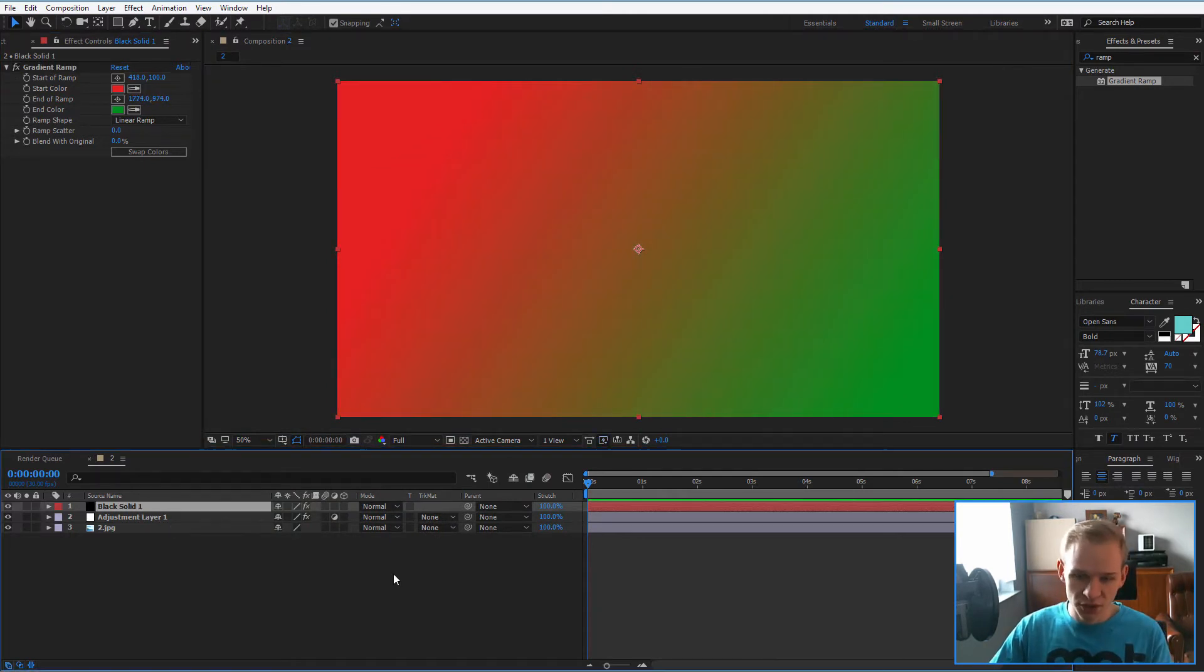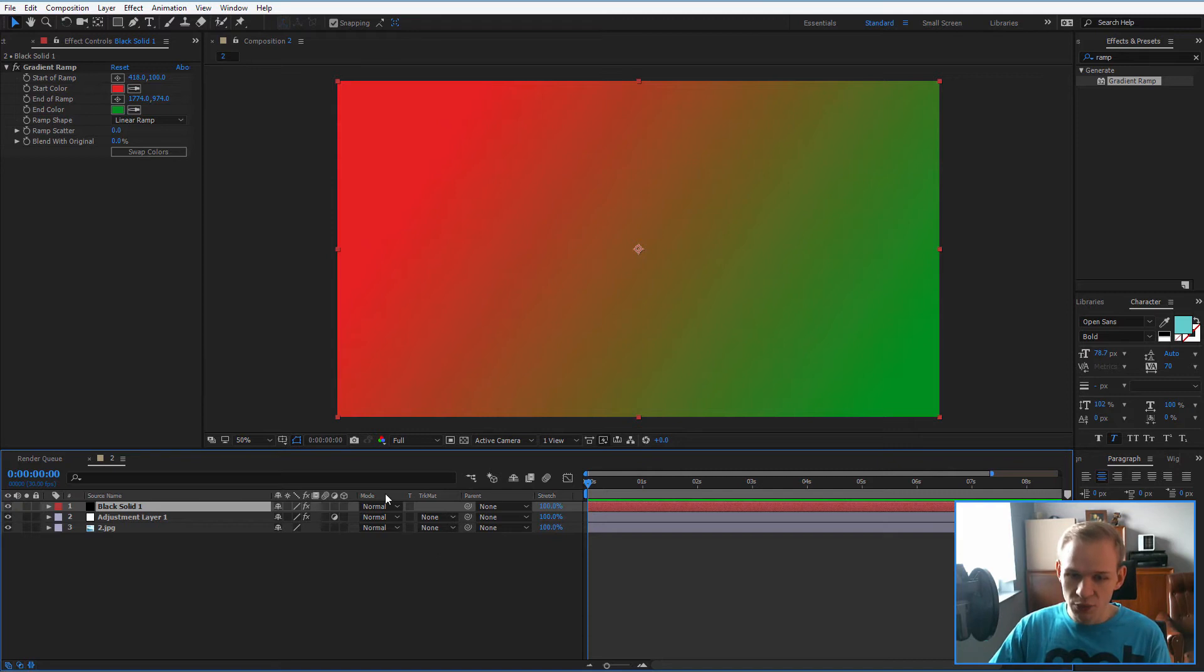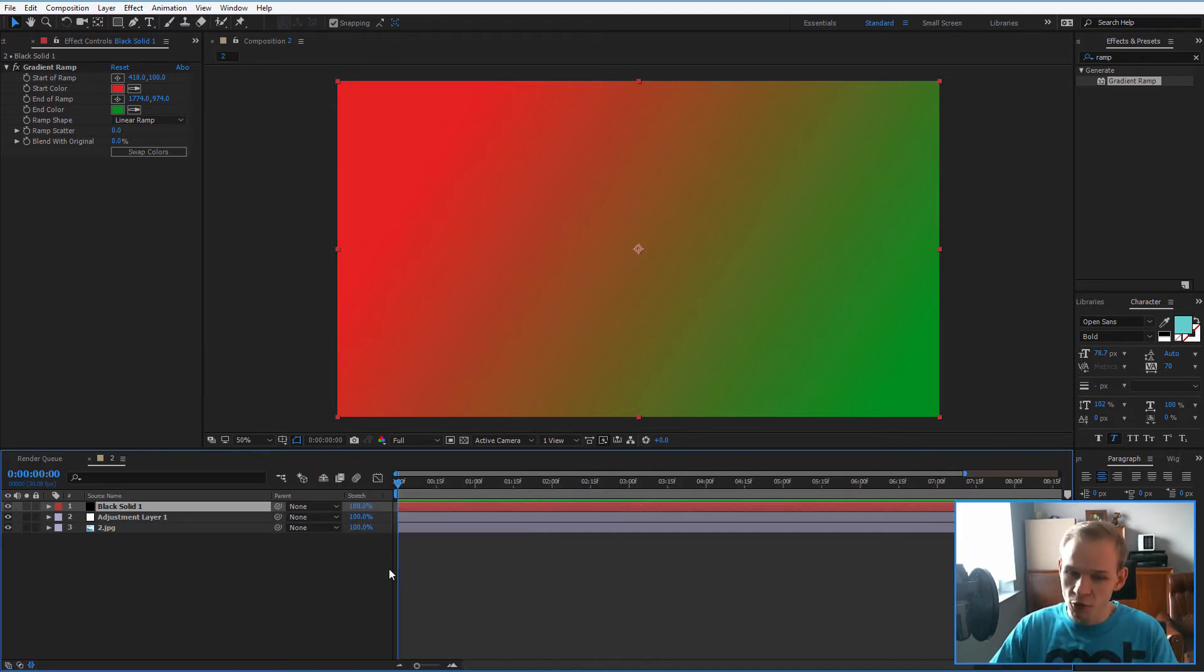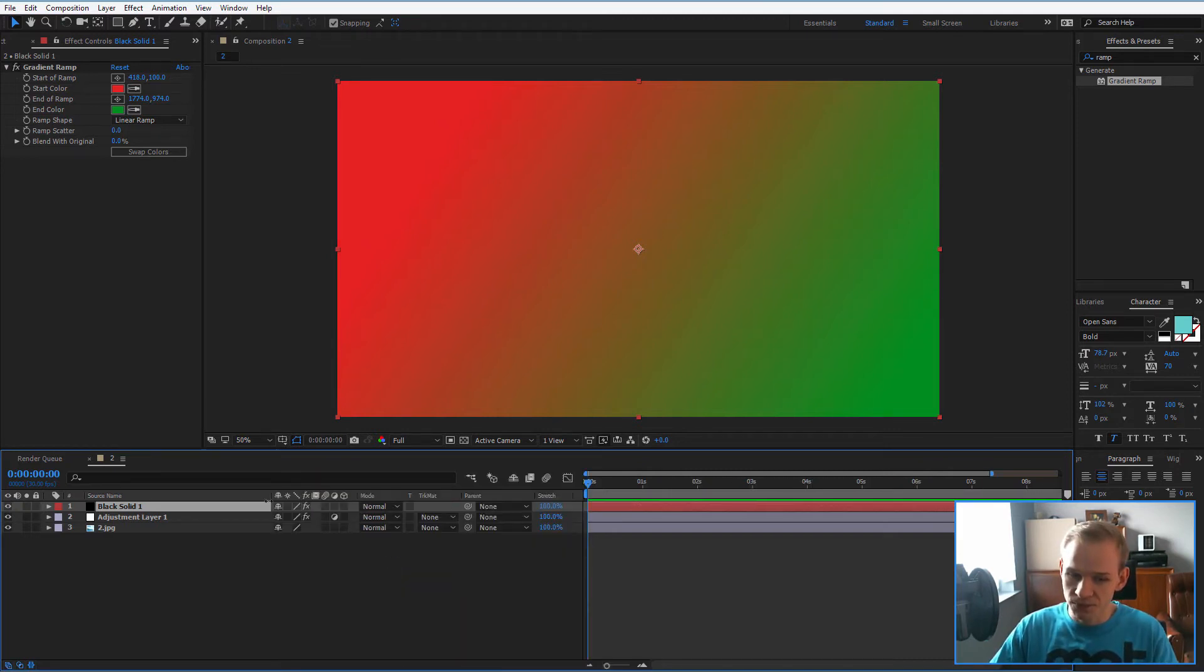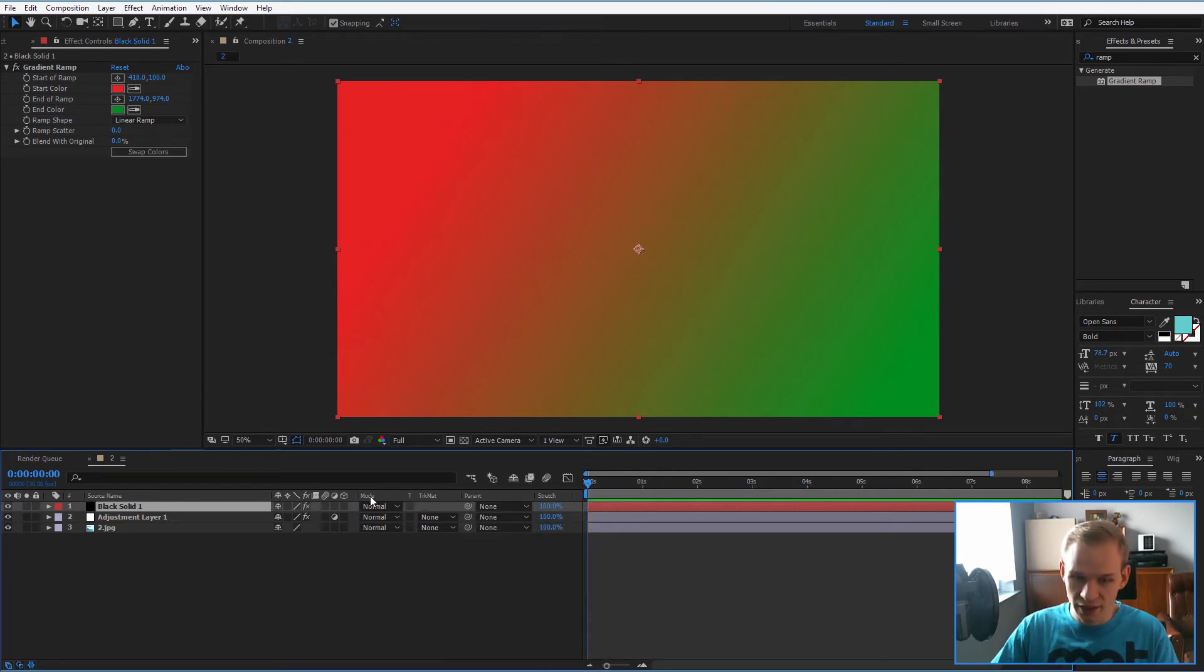And what is great here, Adobe software allows you to select blending modes. You can press F4 if you don't see them or press this middle button here on the left bottom side.